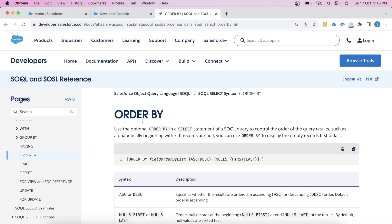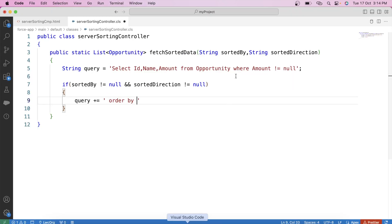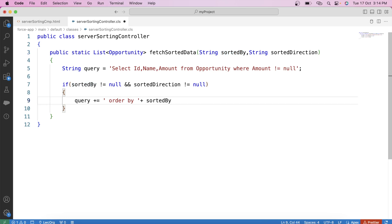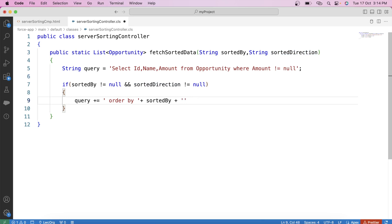If you read the documentation, you can see that when using the ORDER BY clause in SOQL, you have to provide the field name after ORDER BY, which comes from the sortedBy parameter. After that, you provide the direction of sorting — ascending or descending — from the sortedDirection parameter. So we append 'ORDER BY ' + sortedBy + ' ' + sortedDirection to our dynamic query variable.